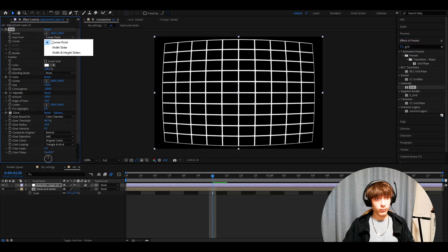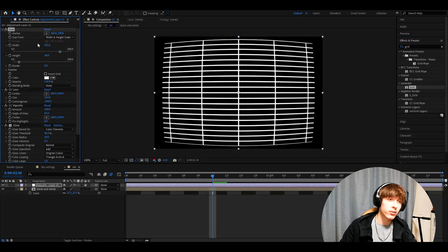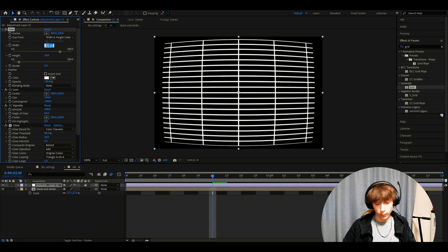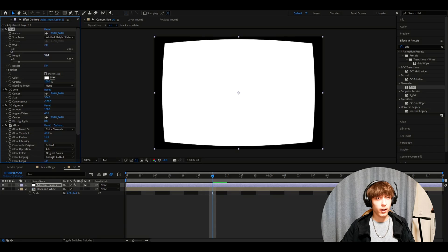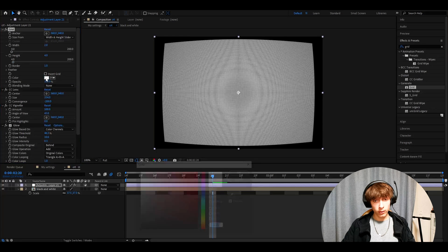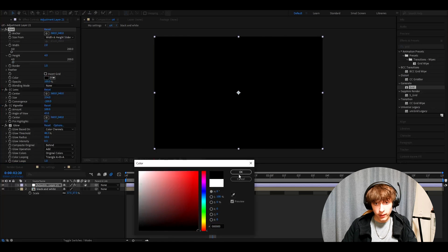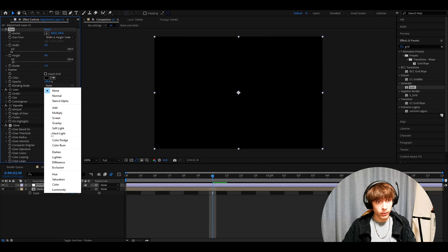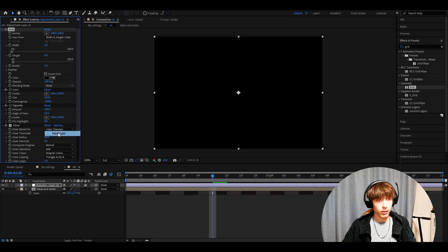And we need to make the size from width and height sliders. Make the width 2. Height 4. And the border 1. Go to color. Make it black. Go to blending mode. Make it hard light.